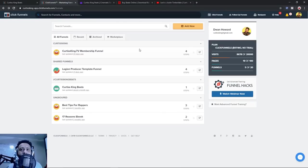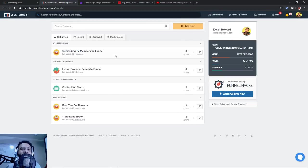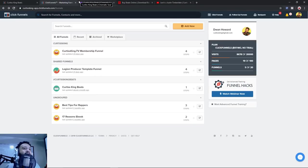So when you first sign up for ClickFunnels, there's going to be a dashboard. We actually maneuver to the funnels page where it has all my different funnels. I'm using this for Curtis King TV, my membership, I'm also using the funnel that Gabe has been sharing, and now for Curtis King Beats. As we go through this tutorial, I'm going to go back and forth from my actual coding screen just so I can see exactly which links and things I need to use instead of wasting your time.